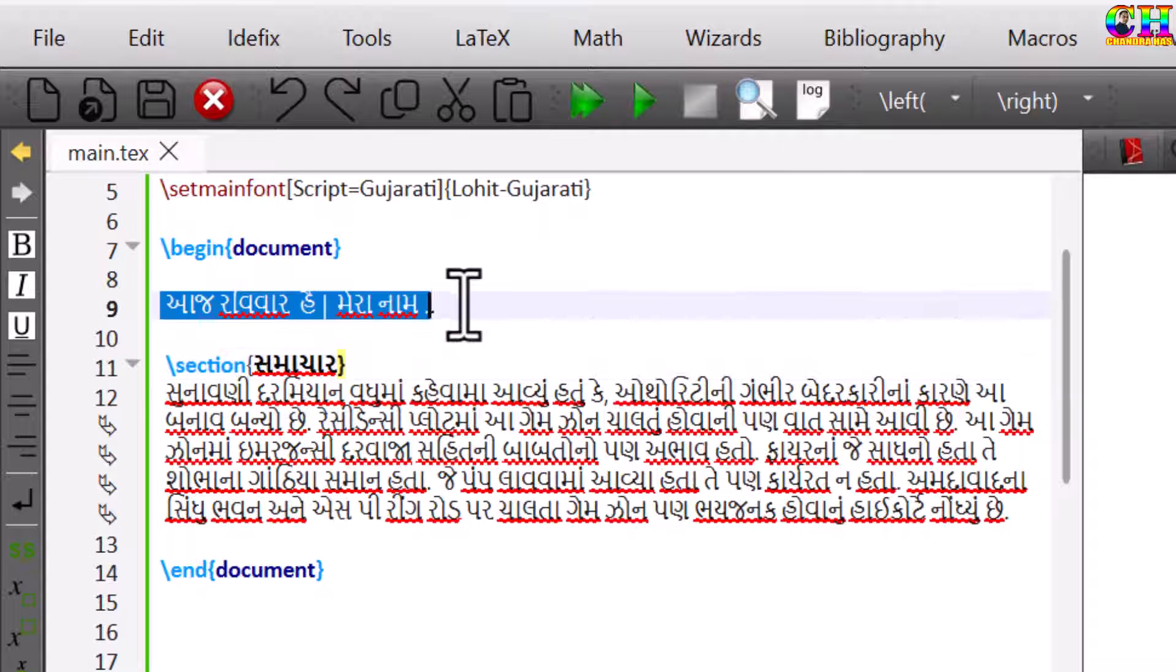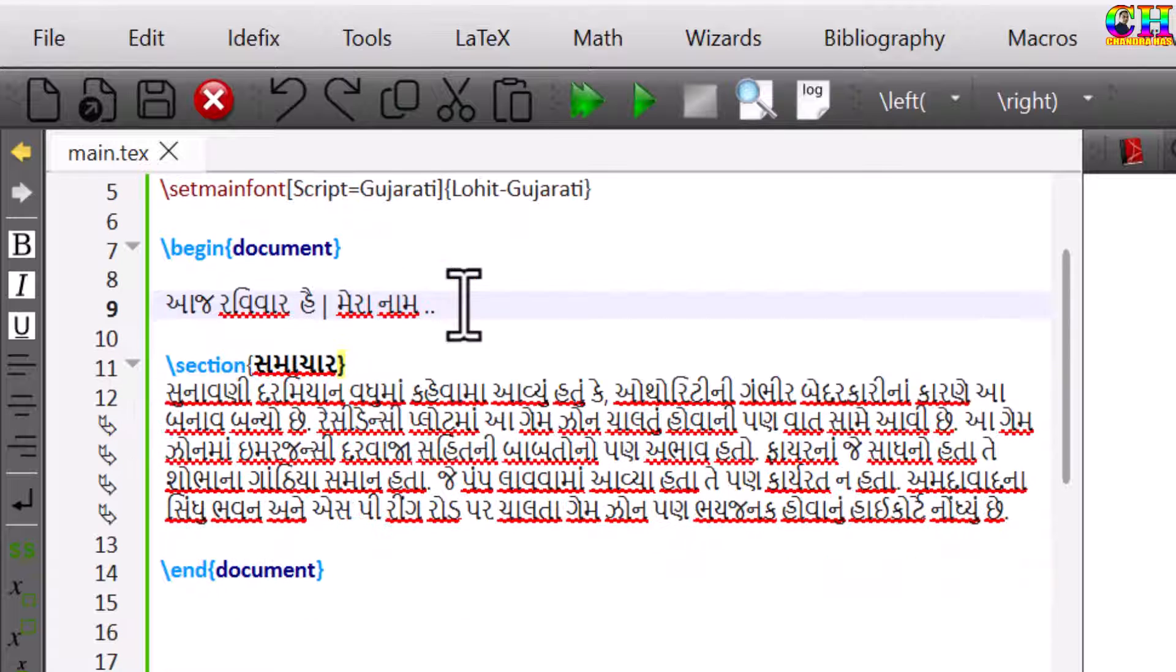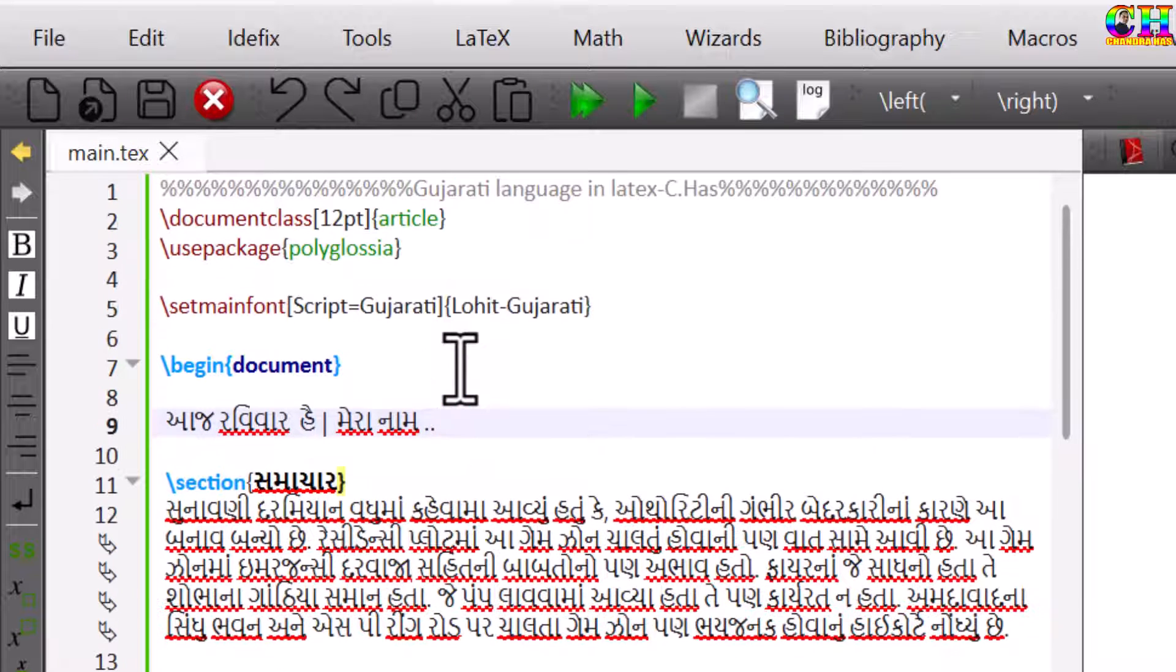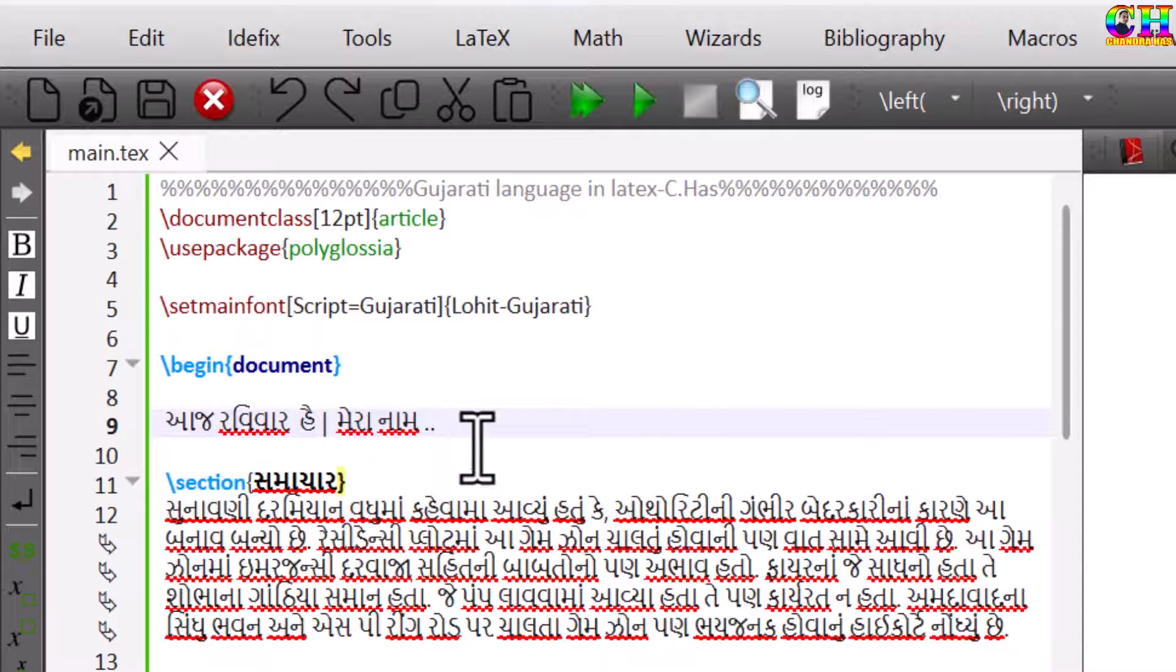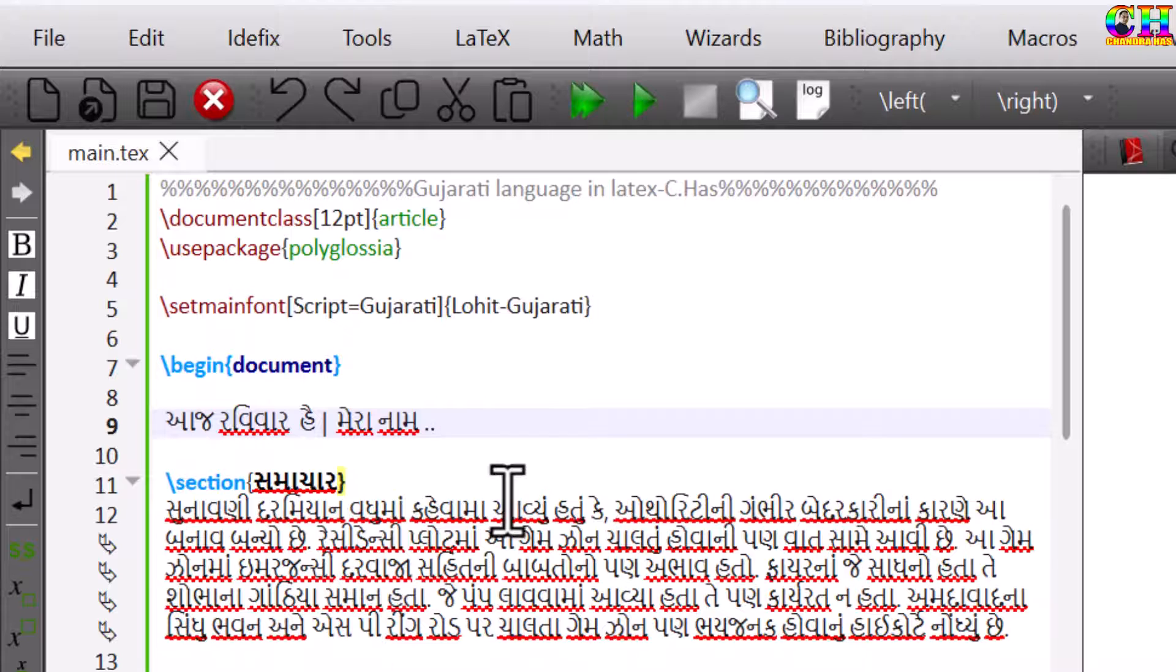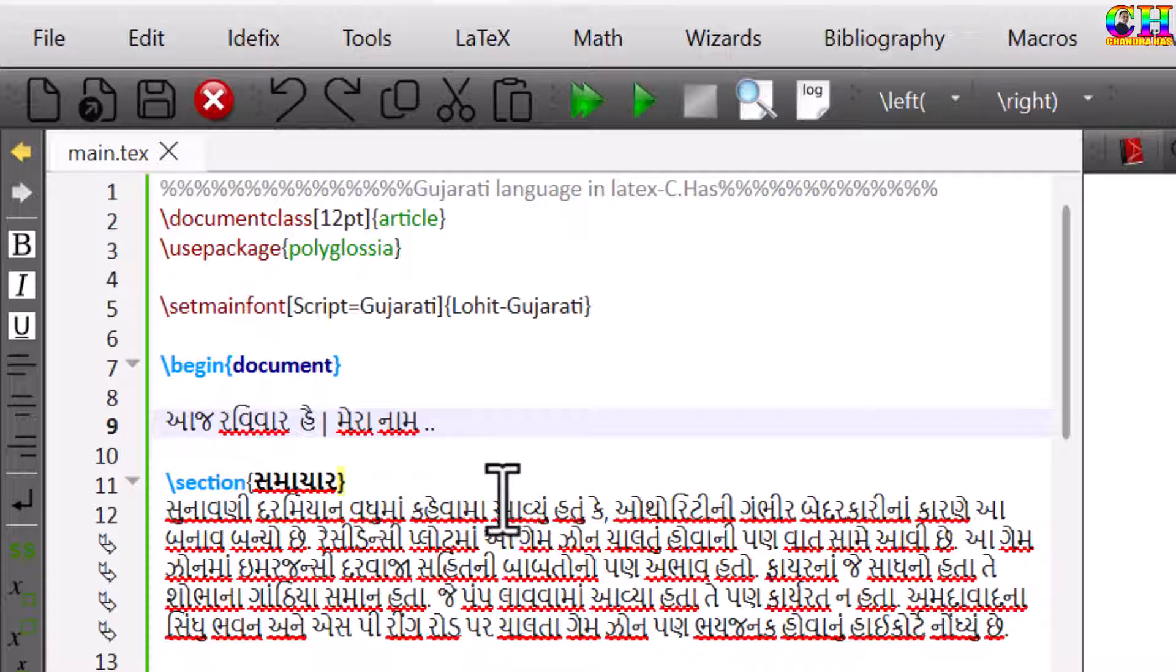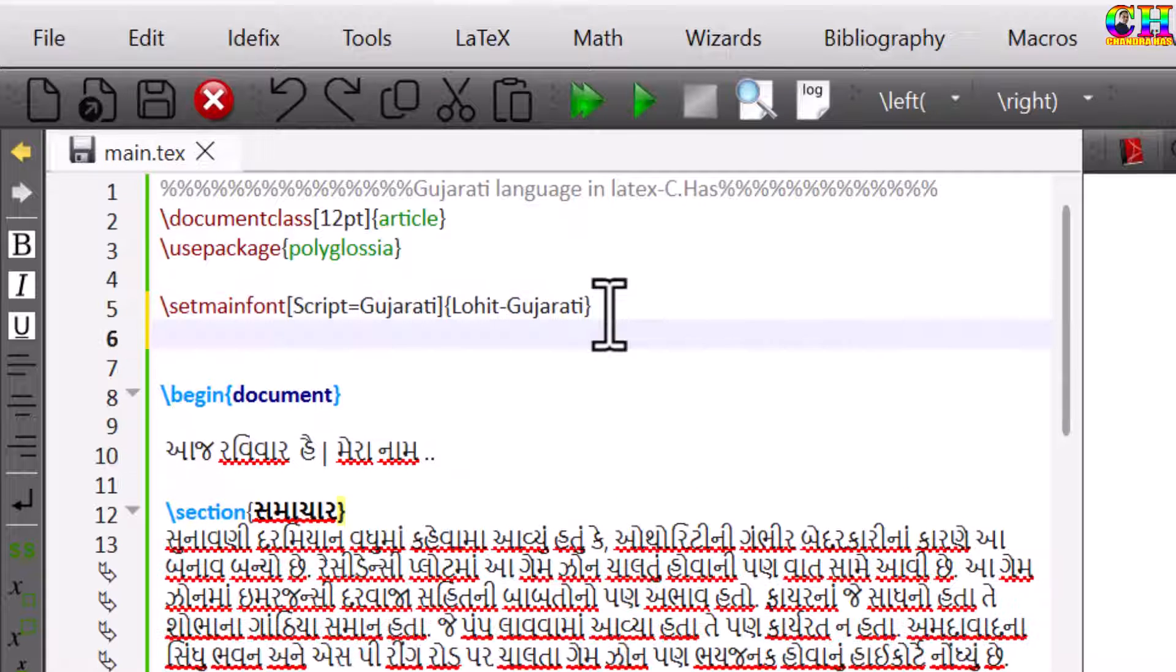We can also write other languages in the same document. For example, here I want to add some content in English. So here I need to use one command: set other language.